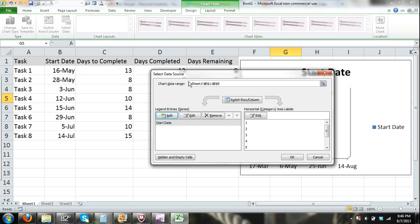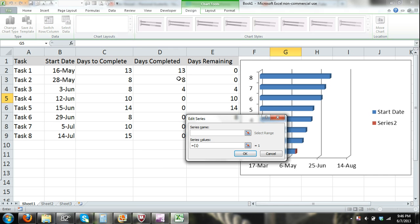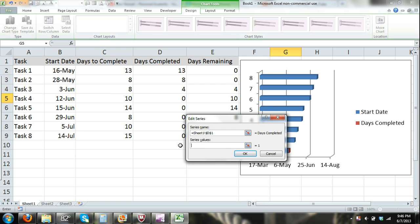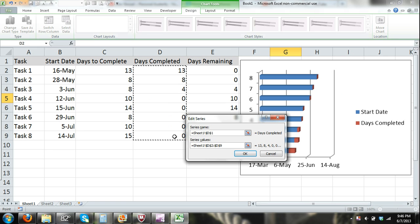Now let me move this over so we can see what we're doing. I'm going to add another series, and that's going to be Days Completed. I'll set the Series Name, remove the Series Values default, and for Series Values I'm going to select the range of cells under the Days Completed column.